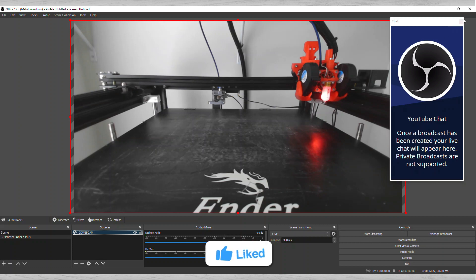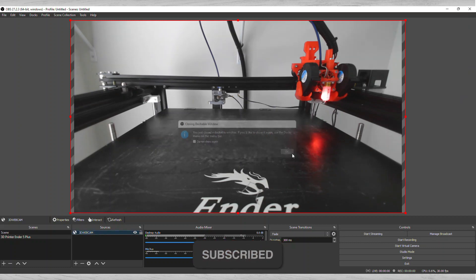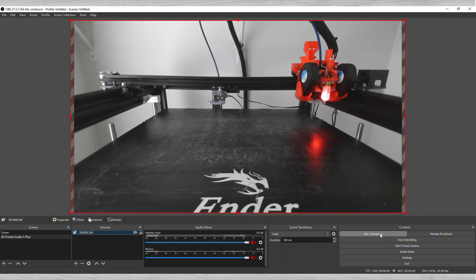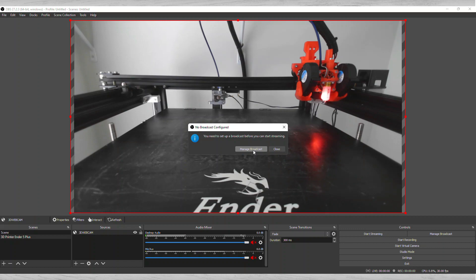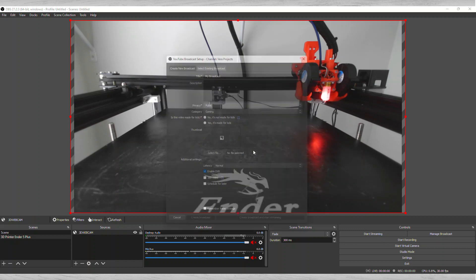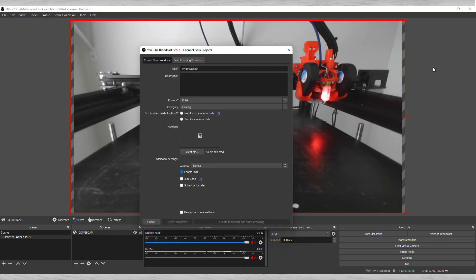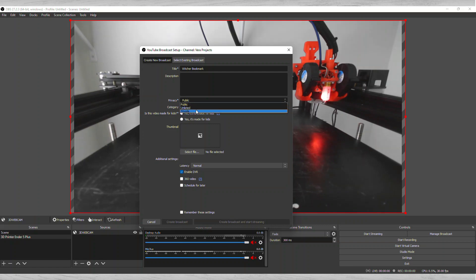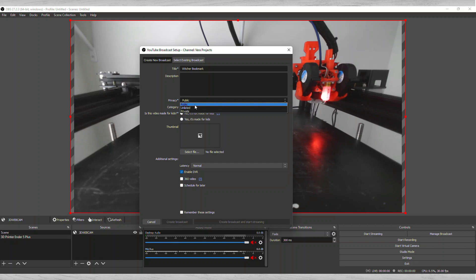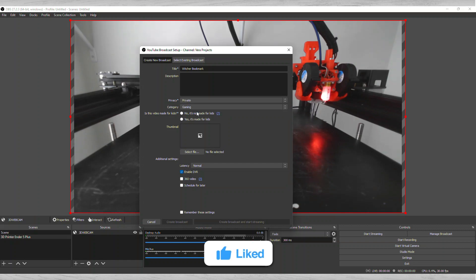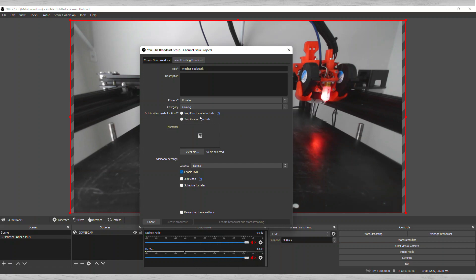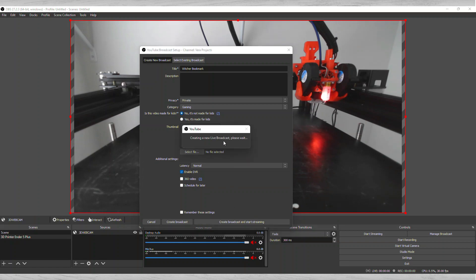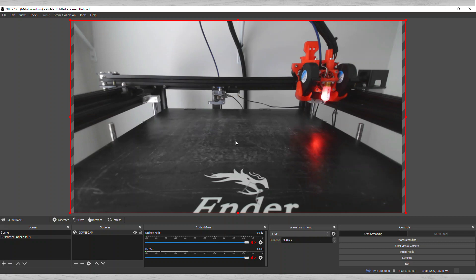Then all you got to do is click on Start Stream. It's going to say you got to manage your broadcast. Here what I'm going to do is I want to give it the title of what I'm actually printing, so this is called The Witcher Bookmark. Right now you want to make it public or you can make it private, whatever you like to do. Today I'm going to make this private just so I can show you how to test it. Here you can choose if it's made for kids or not, it's up to you. Then you do Create Broadcast and start streaming.